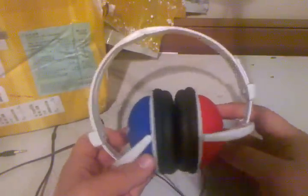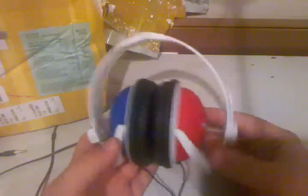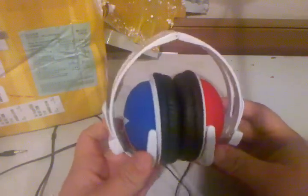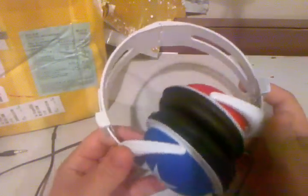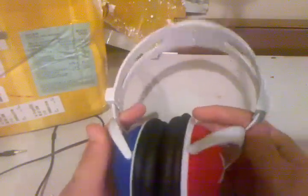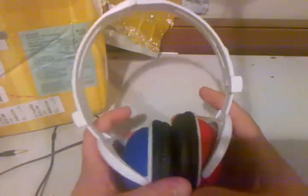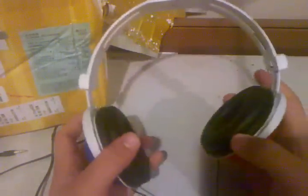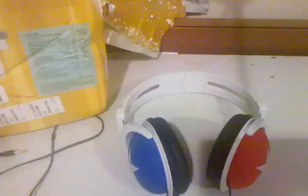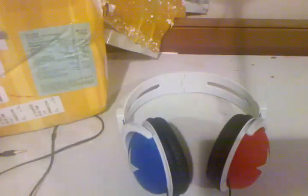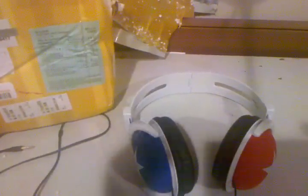You will look totally badass with them on. If you want to get a cool pair of headphones that'll make you look totally badass, just get these Beats headphones in white. I'd suggest the white, they're going to have a higher resale value and I just think they look cooler.